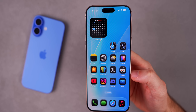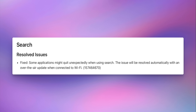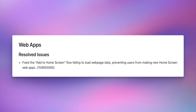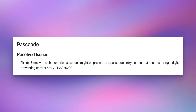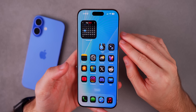Looking at the release notes, there aren't a lot of changes from beta five, but we do have three bug fixes. First, a fix for some applications quitting unexpectedly when using Search. Apple also addressed a web apps bug, fixing the add-to-screen flow. And there's a fix where users with alphanumeric passcodes might be presented with a single-digit passcode entry screen preventing correct entry. There is also one new bug with beta six related to Messages — messages fail to translate when only the recipient has translation enabled, with a workaround requiring both participants to enable translation.